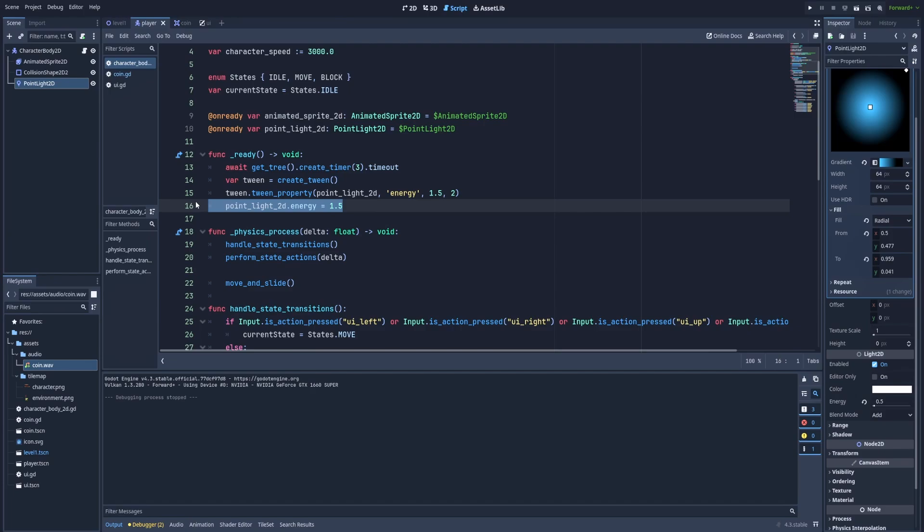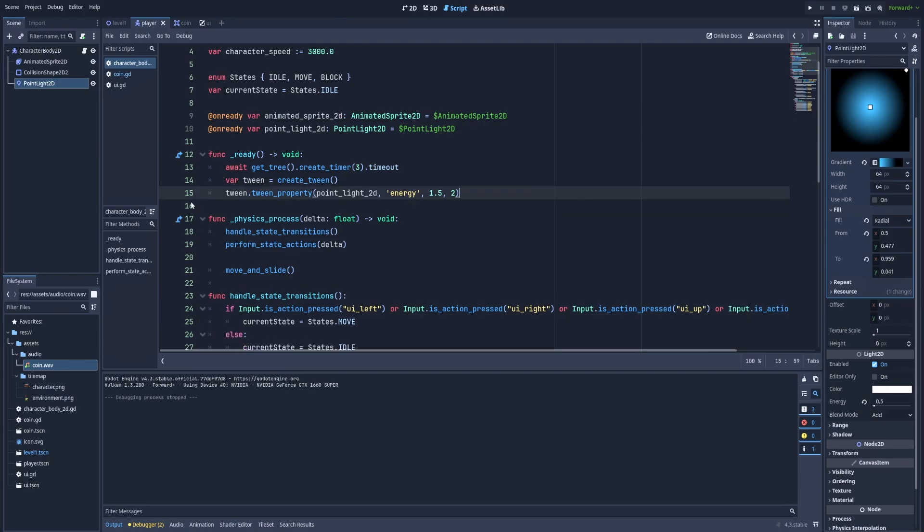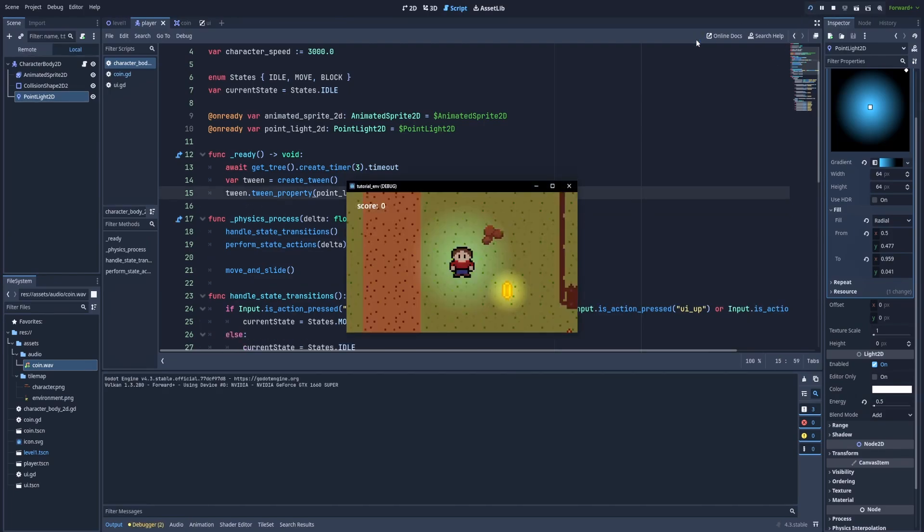And we can remove the last line, we don't need it anymore. So here with these three lines we've got this result. After three seconds the aura will increase. Great.